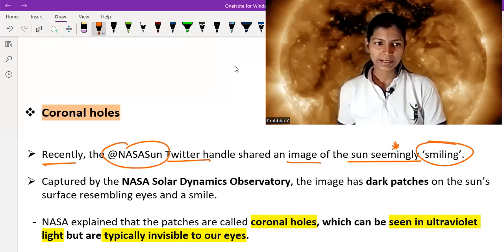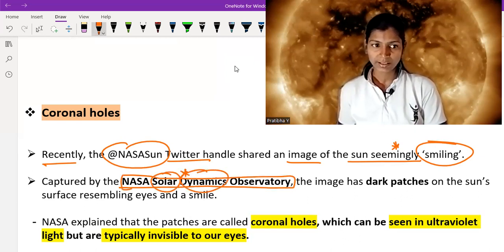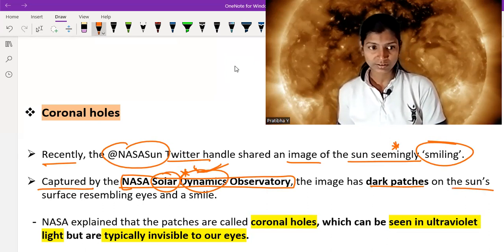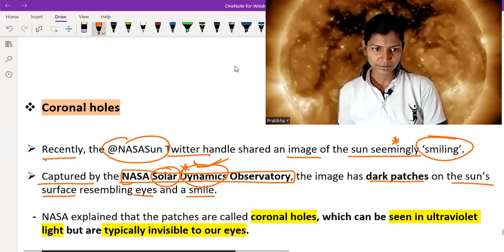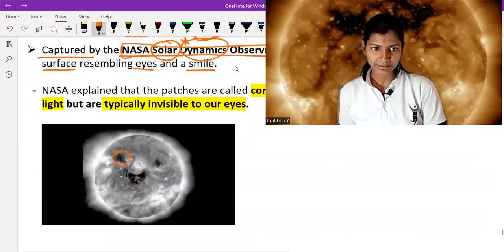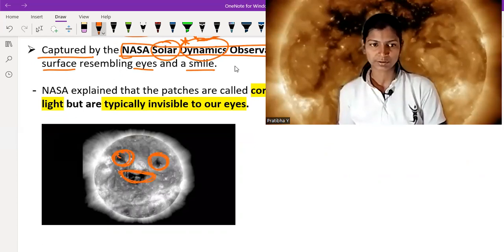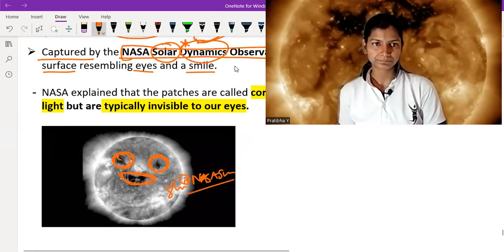This image was captured by the NASA Solar Dynamics Observatory — remember this name. This observatory captured the image of a smiling sun. The image has dark patches on the surface resembling eyes and a smile. In this picture you can clearly see these dark patches. This picture was shared by the NASA Sun Twitter handle.